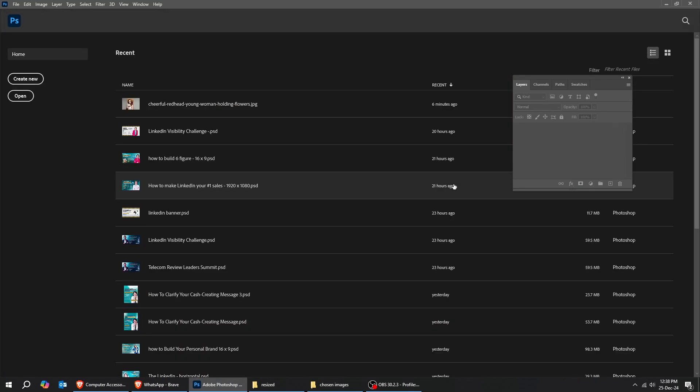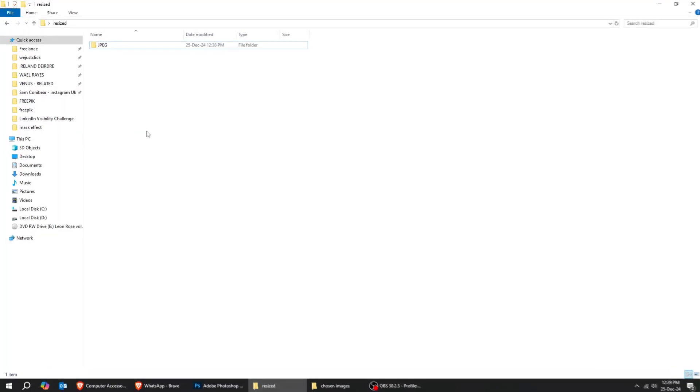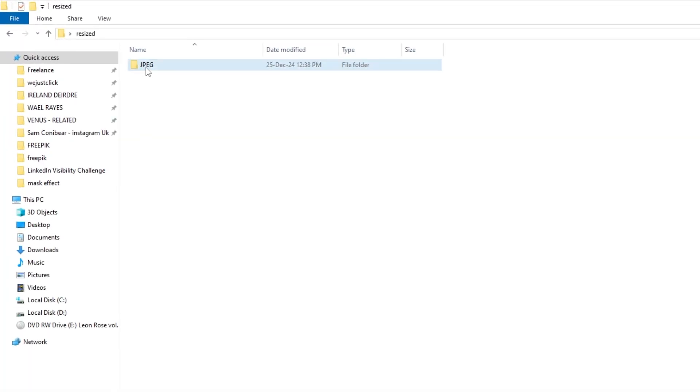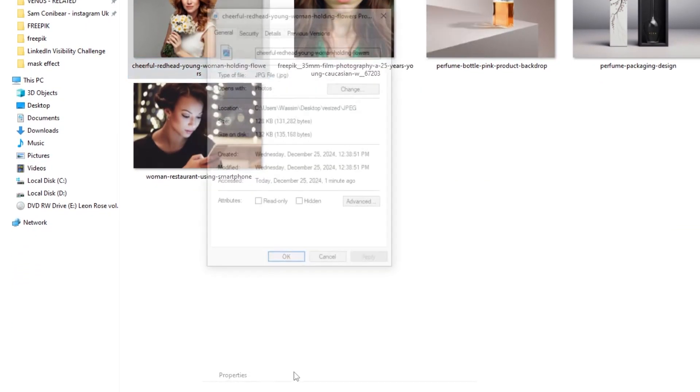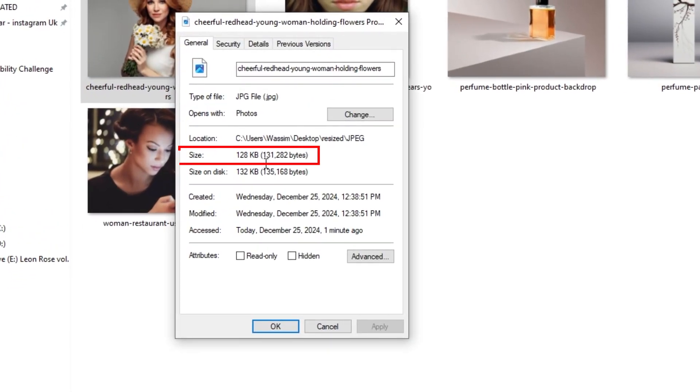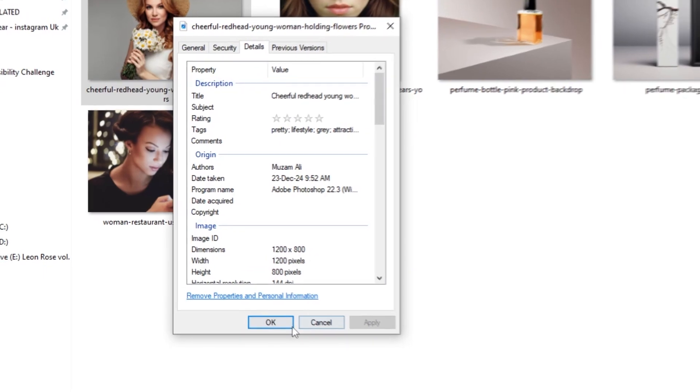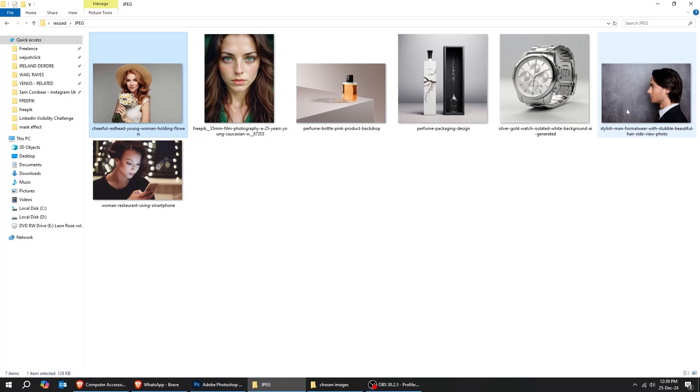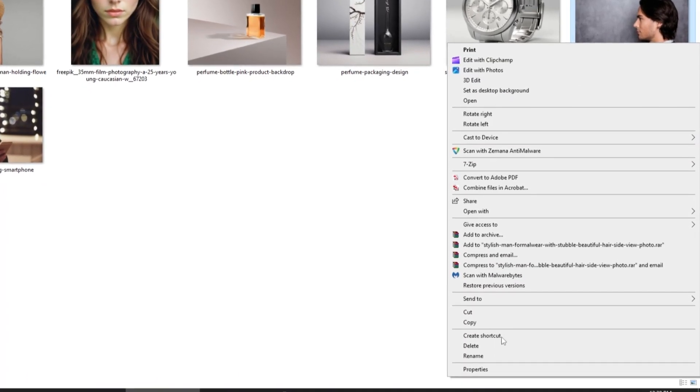It is done. Let's open our resized folder. Let's check this image's properties. This was 4 megabytes. Now it is 128 kilobytes. And as you can see here, the maximum width became 1200 pixels. The width was 9000 pixels.